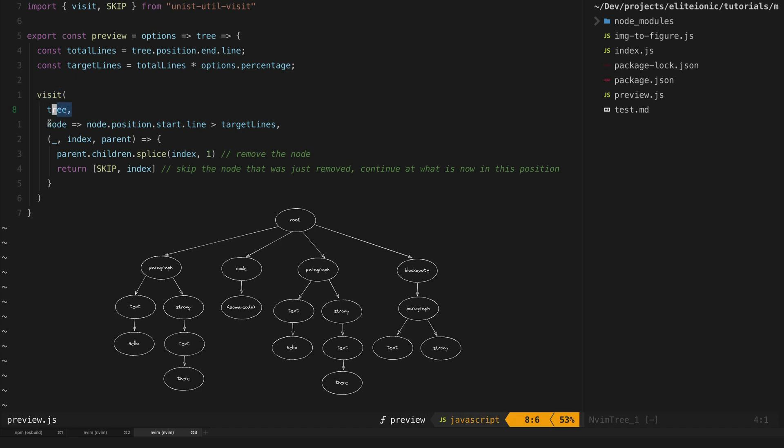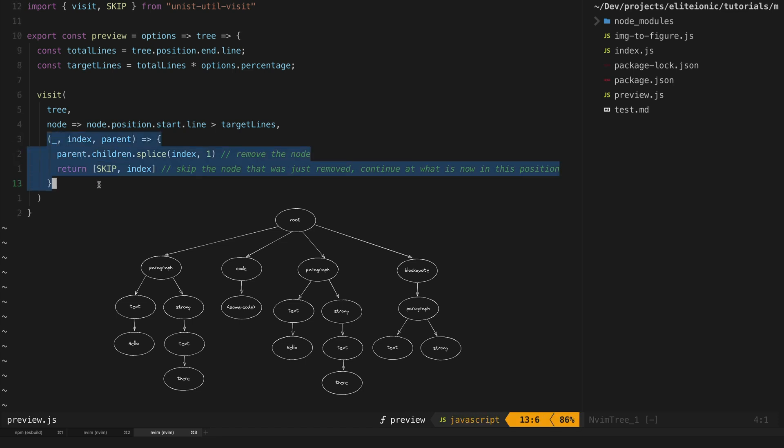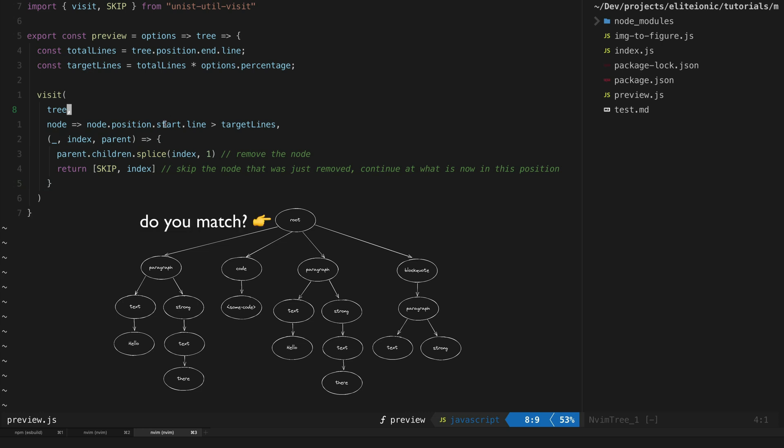We use this visit utility which we supply with the tree. We can then use this predicate to match specific nodes in that tree, and we can also specify this section which says what we want to do with the matching node in the tree. This visitor function is going to visit every node in the tree and apply our changes if necessary.